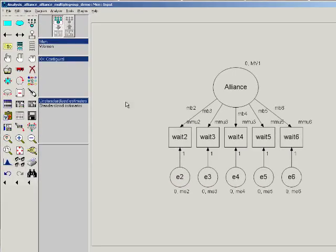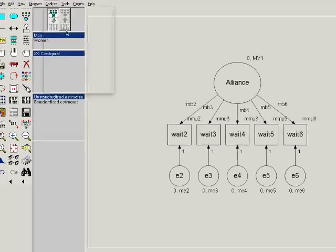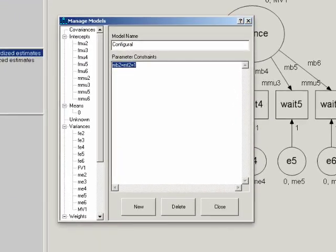Once we have our parameters named, we can use the manage models command in AMOS to set constraints across groups. So the first one we're going to do is the configural model. So go to analyze, and then manage models. We'll bring up this configural model.